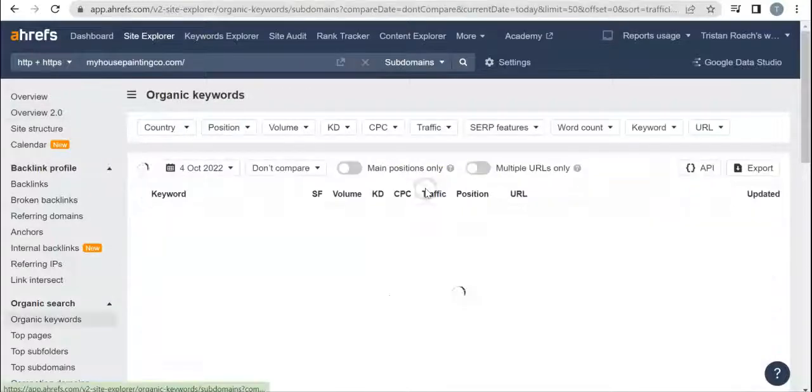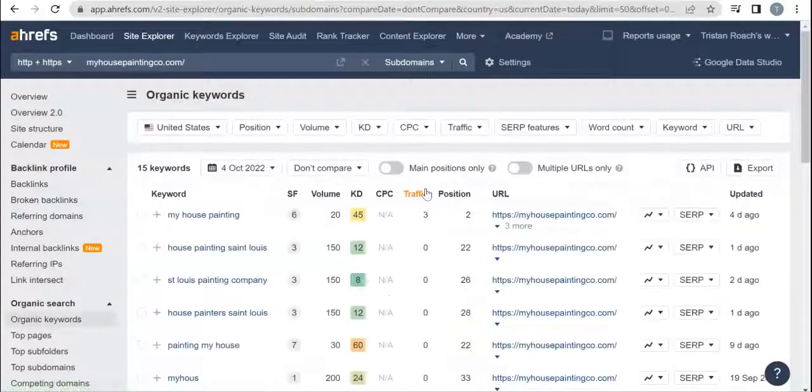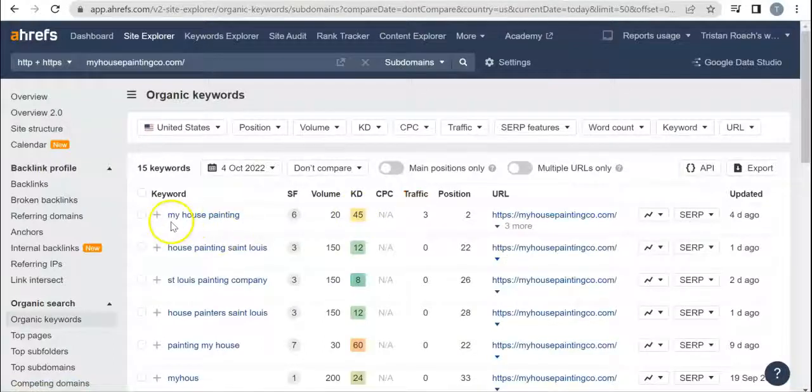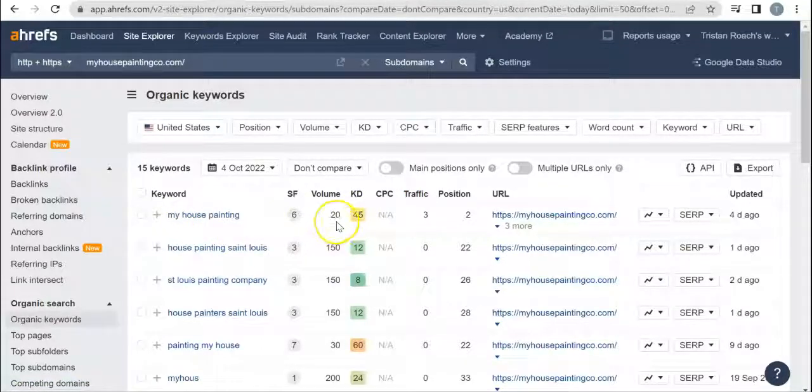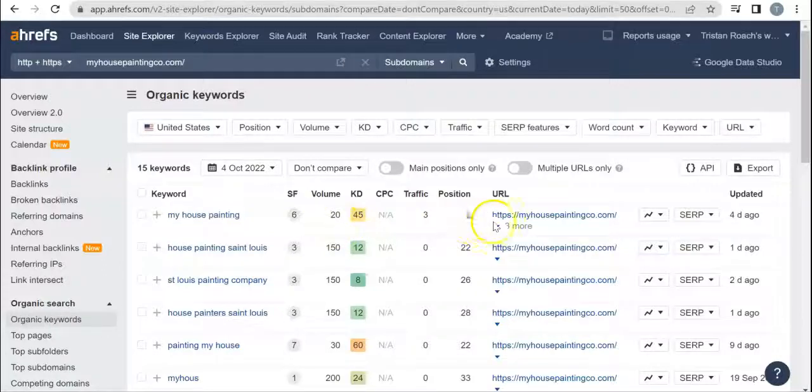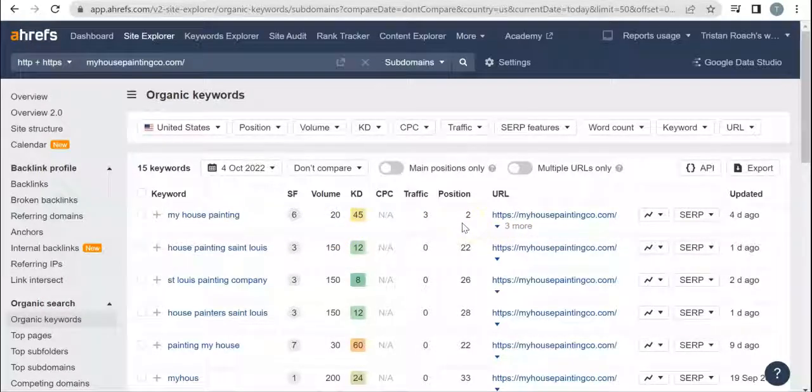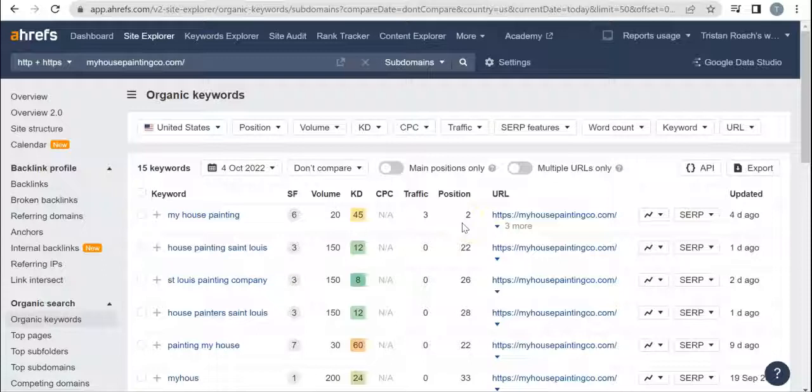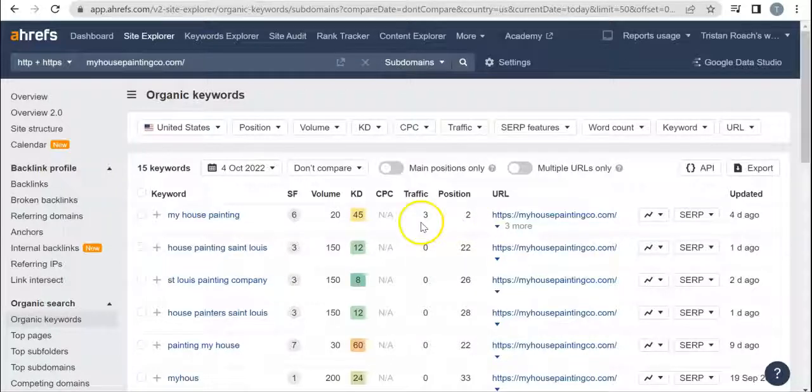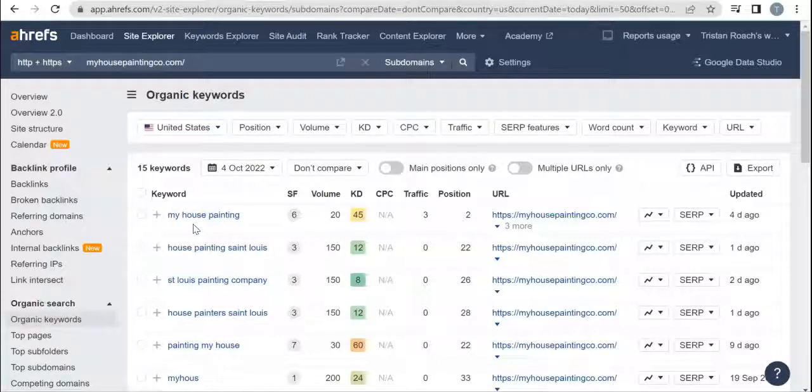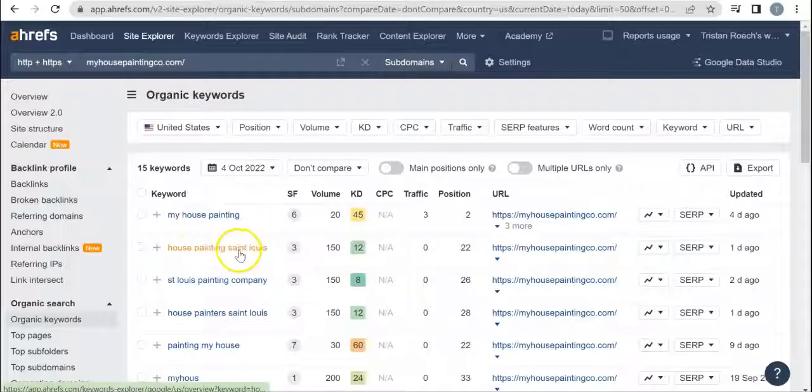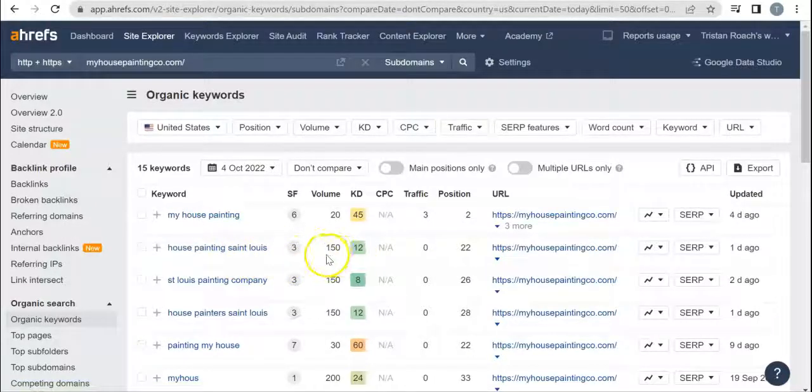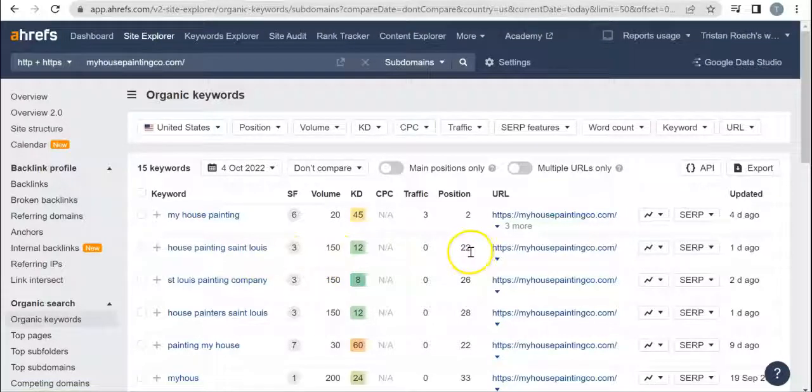If we go in we can see where you're getting your traffic from. You got 'my house painting,' your business name - 20 people are searching this a month, you're in the second position, which means that if you look up 'my house painting' you'll be the second organic website to pop up, and you get three people a month from that. It's good to be ranking for your business name, obviously, but this can be looked up in New York or Florida.